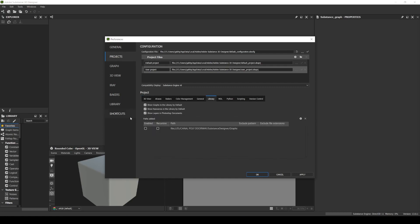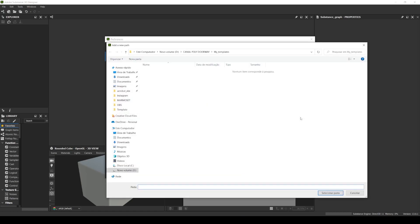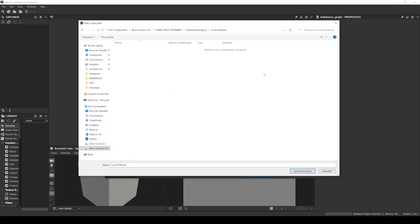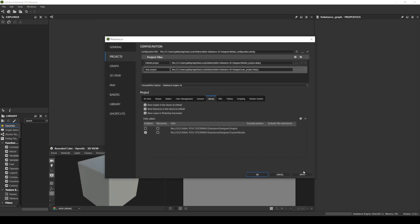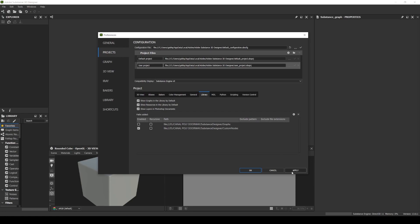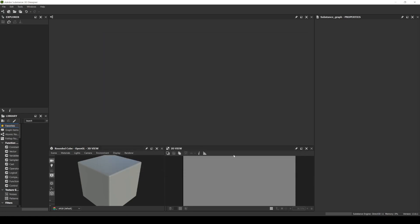So here in Paths Edit we are going to click the Add button and we are going to locate our folder with the custom node. Let's select the folder, let's apply it and OK.